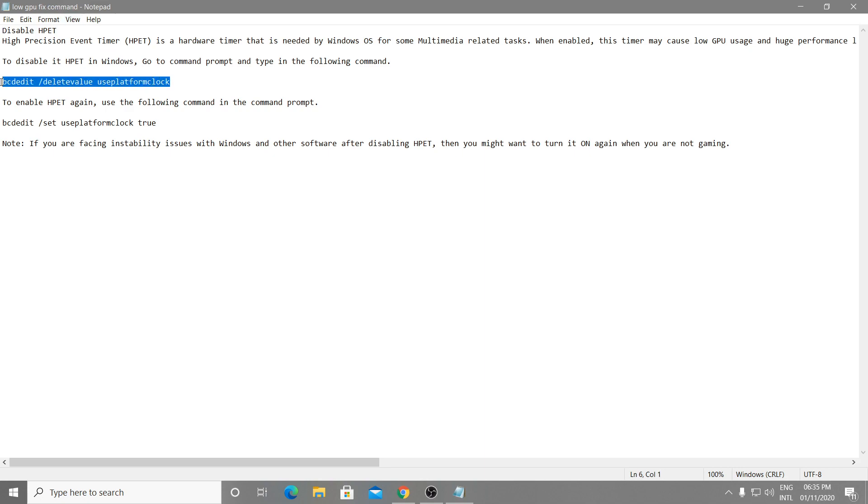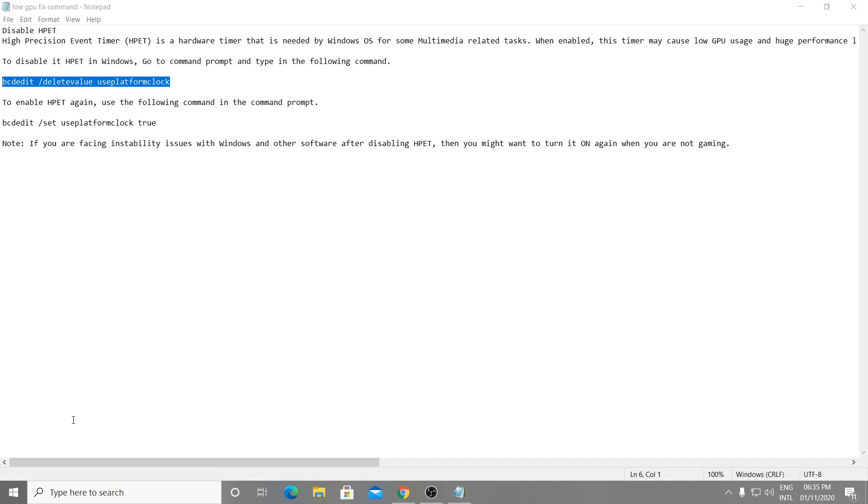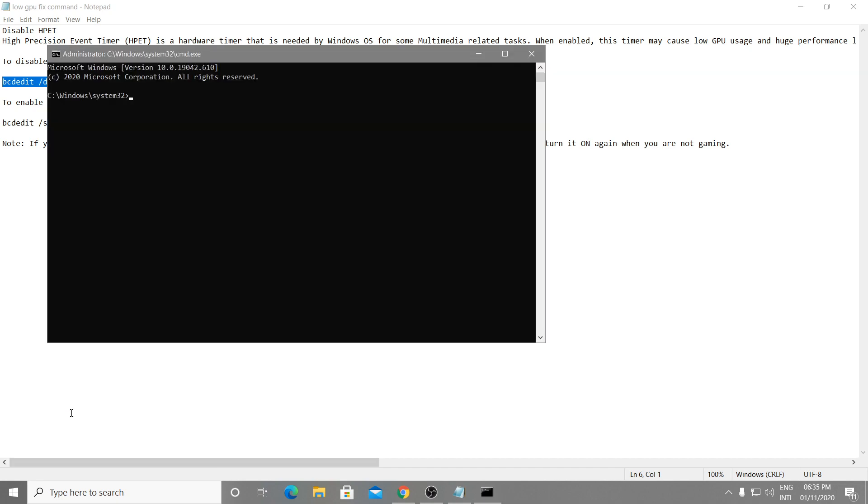Simply copy this command, go to Windows search, type CMD and run as administrator. You can also press Windows plus R, type CMD and run as administrator. Paste your command, press enter, and it will successfully be installed on your PC. This will help you a lot to fix your issue.